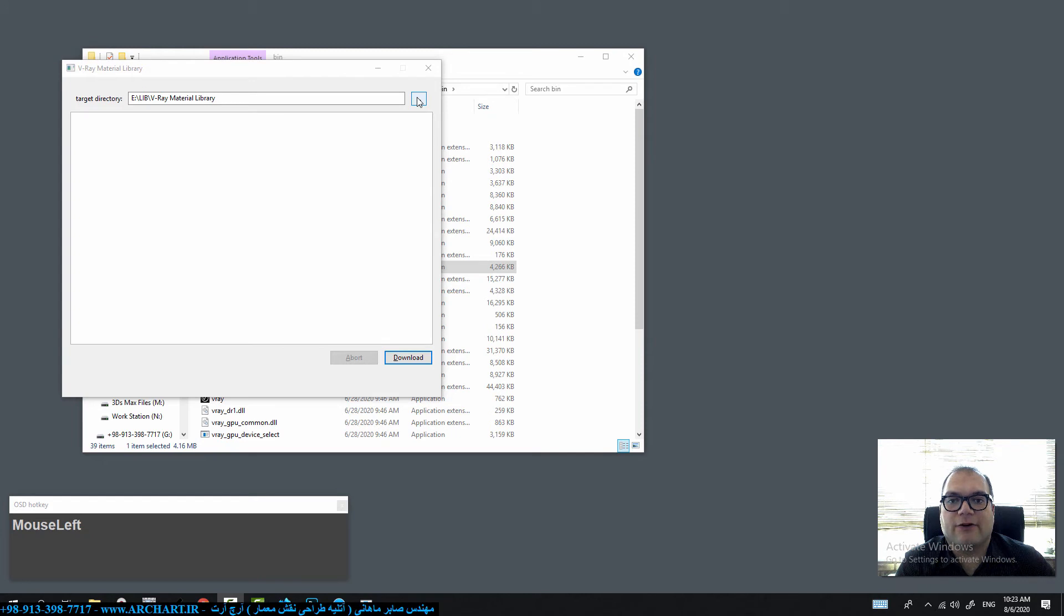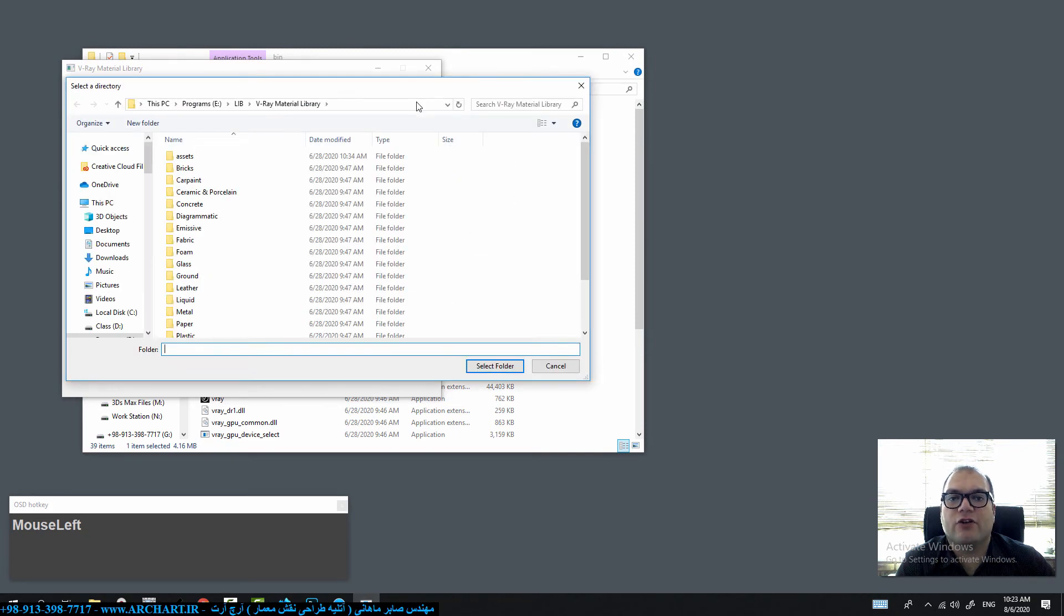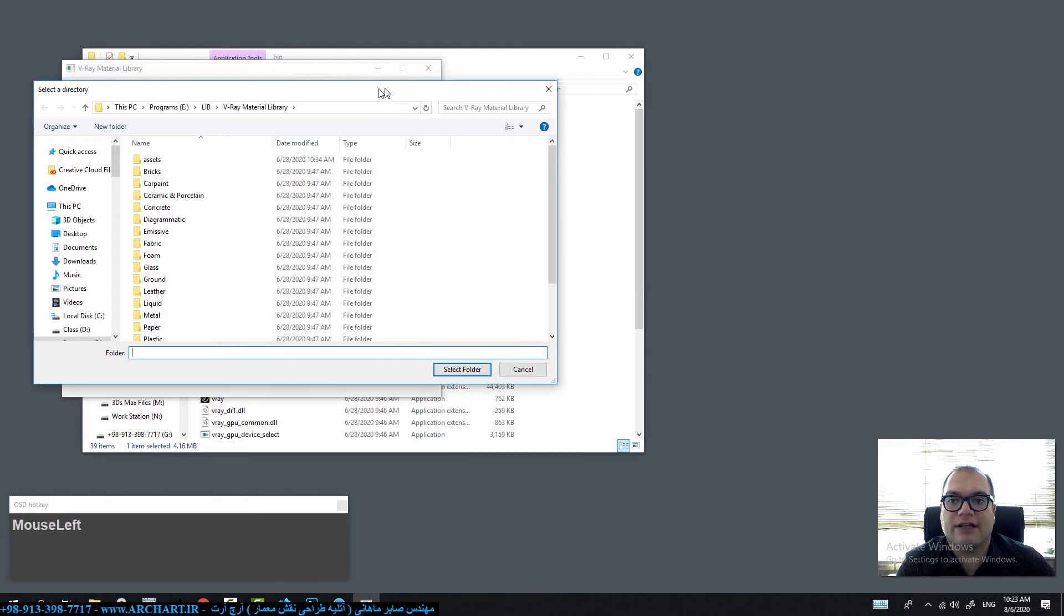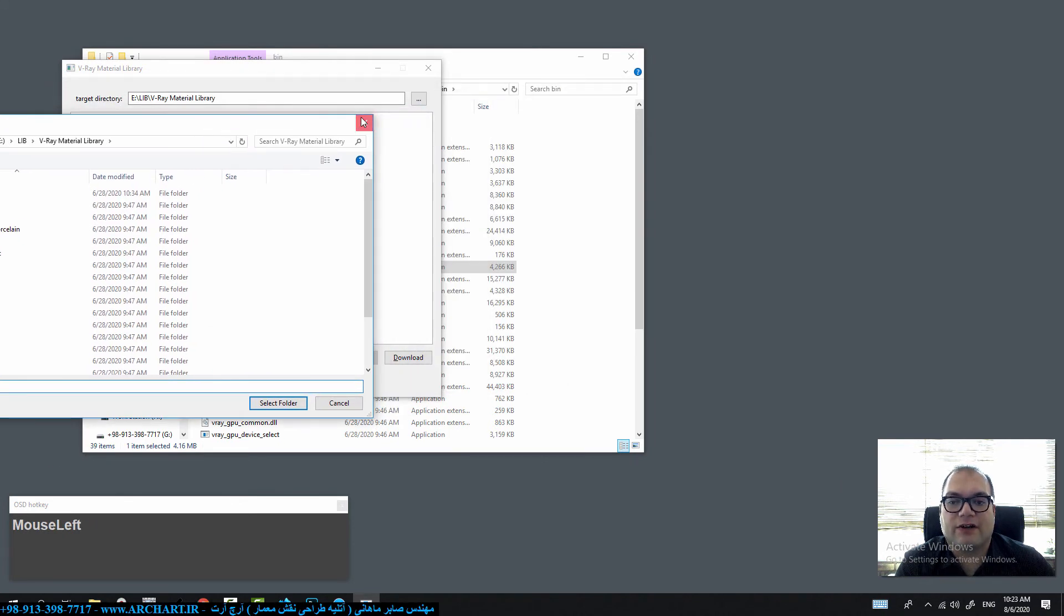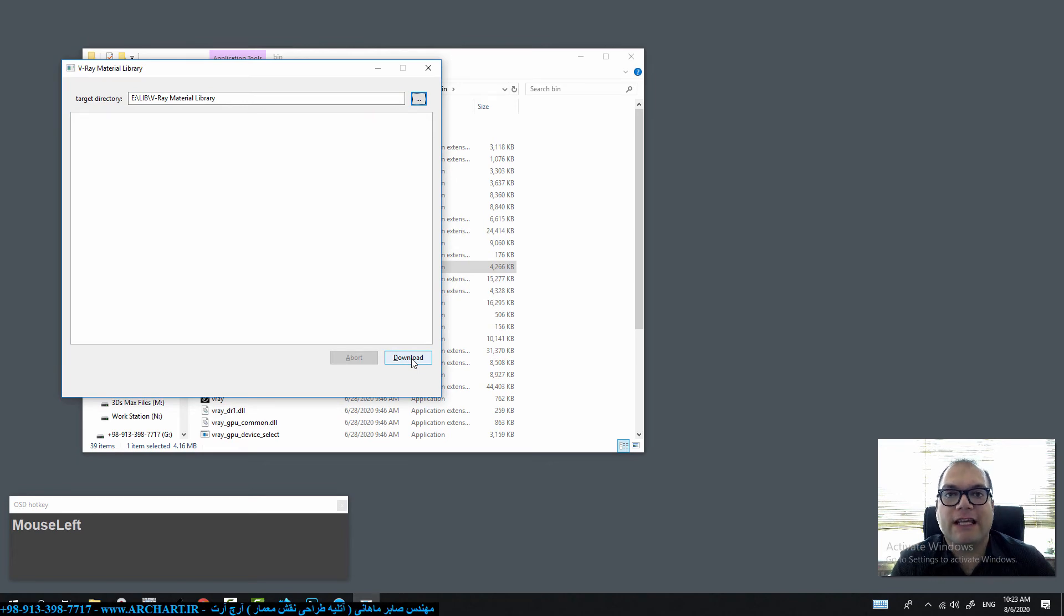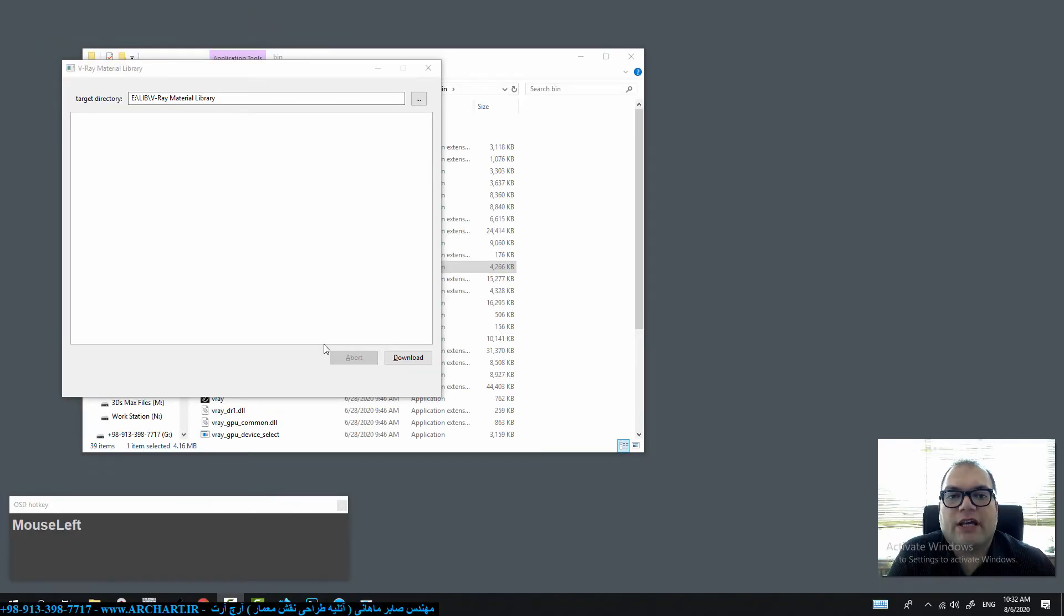You should specify the target directory by clicking on this icon. When you click on this icon you should specify the path to previously installed library. When you specify this directory you can click on download and wait for a second. In both cases you must be connected to the internet.